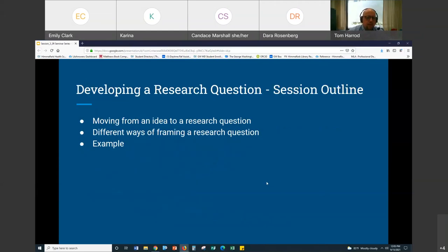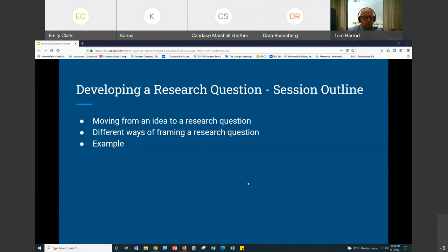So anyway, let's get started. The outline for today is looking at the development of a research question. As with all of the sessions, the genesis of this is based on sessions I've had with students and faculty over the years. It's the idea of moving from an idea — you have an idea for a systematic review — and turning that into a research question. I'm going to talk about different ways of framing a research question and then run through an example.